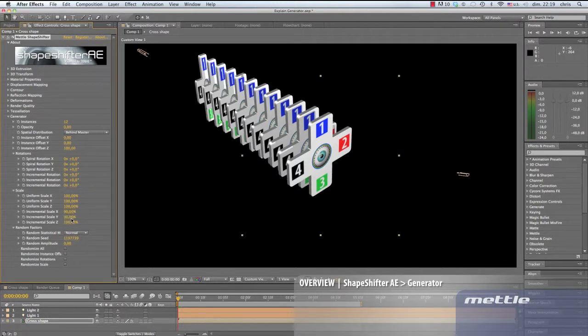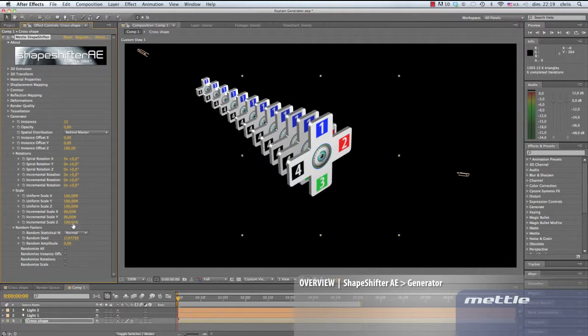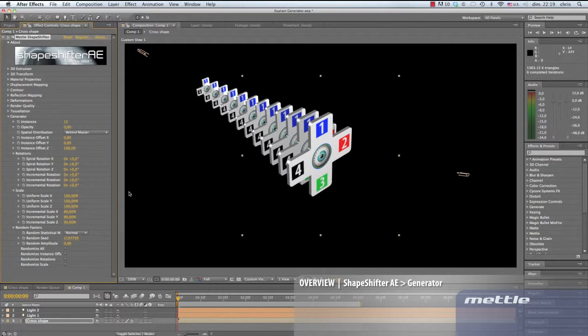Incremental scale. Look what happens when we reduce all three axes to 90%. Each instance takes a value of 90% of the one before it in the series.